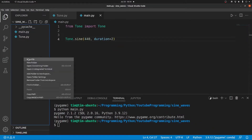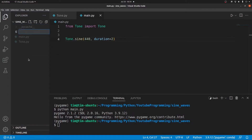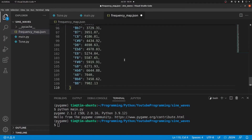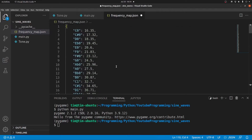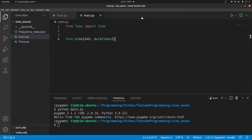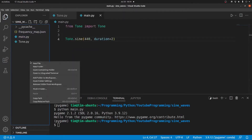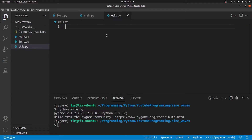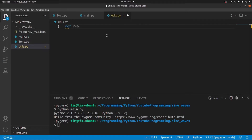Now we are going to put all of that JSON in a file called frequency_map.json. And now we are going to create a utils file so we can have some functions to read the JSON file and store its values as a dictionary. We're going to say def read.